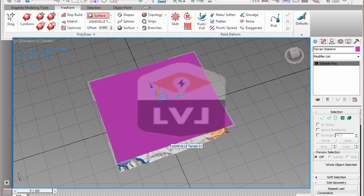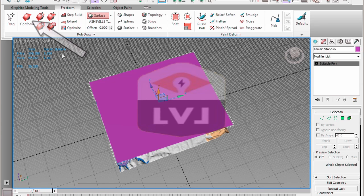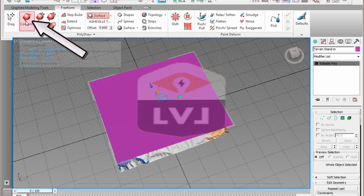In the PolyDraw panel, click on the Conform brush. Notice that the Floating Conform Options panel is now visible.